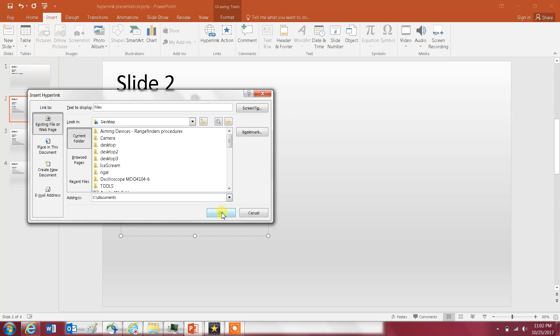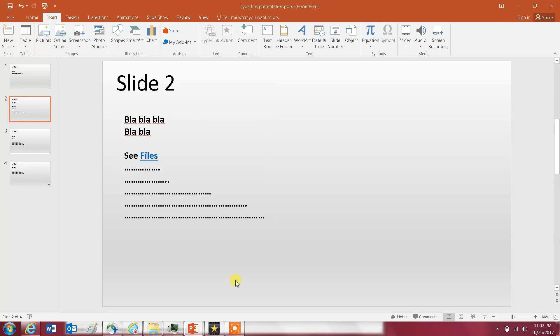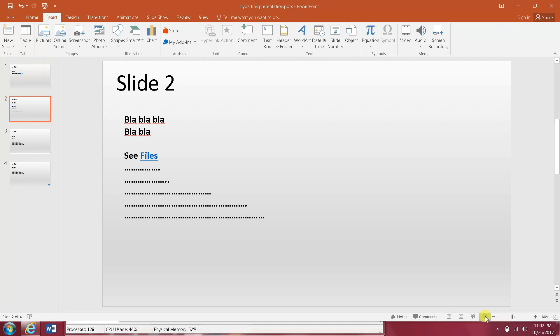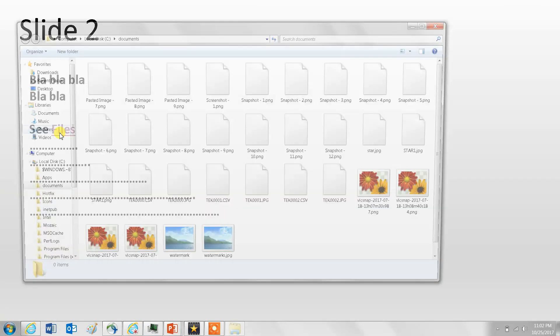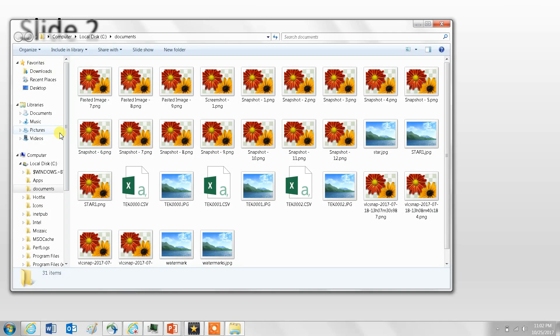And that's it. Let's try it. So I click on it and it opens.